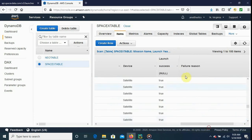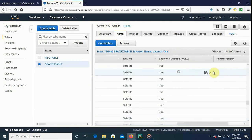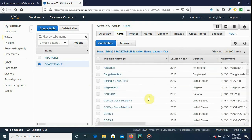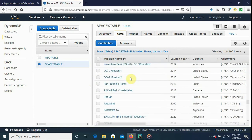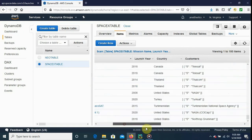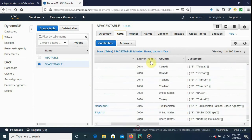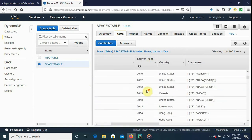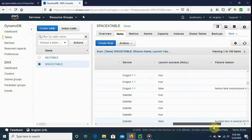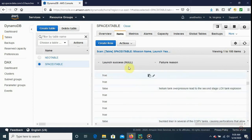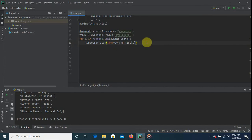Let's go back and check — everything is inside the DynamoDB table. We can see the name, launch year, country, we can organize by year, we have customers, and every time there's a failure we have a failure reason. That's wonderful.